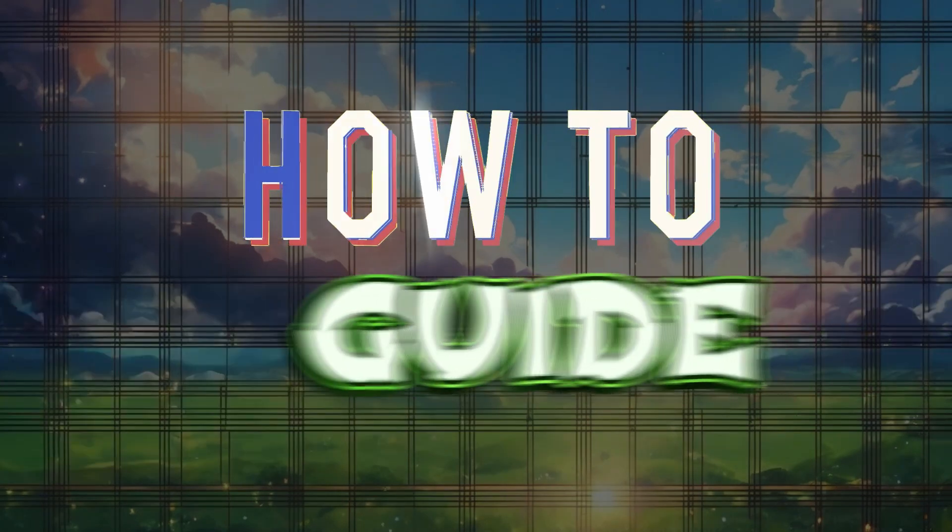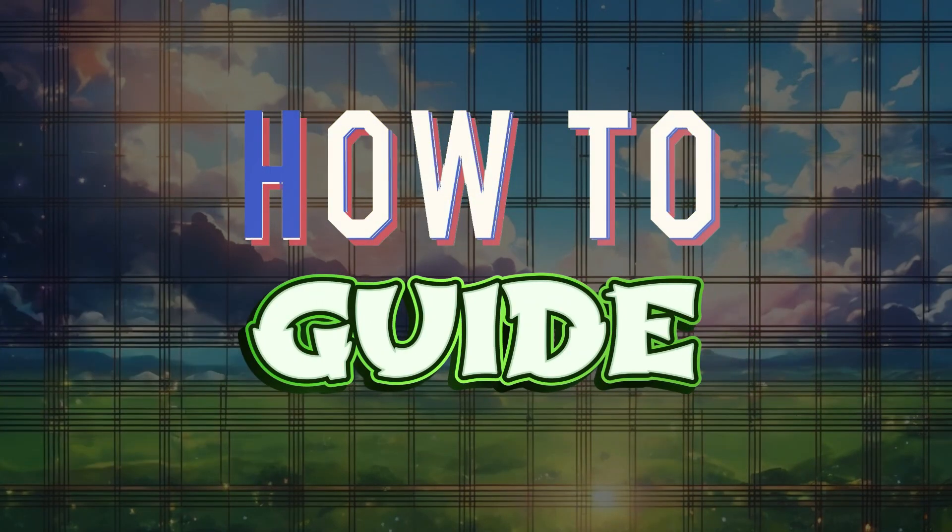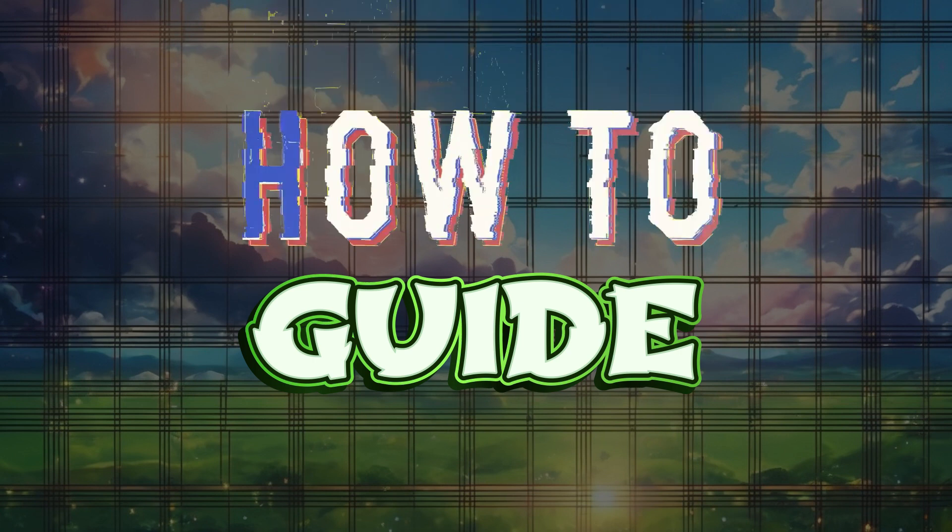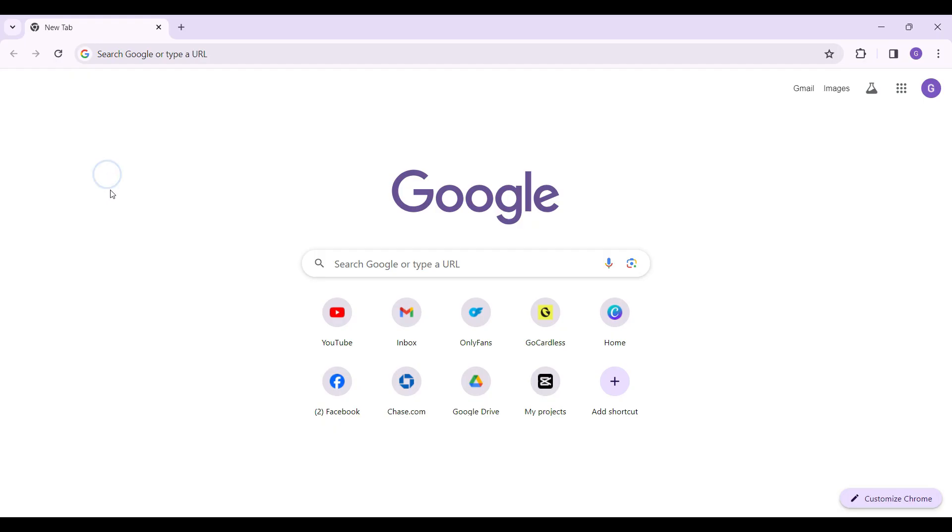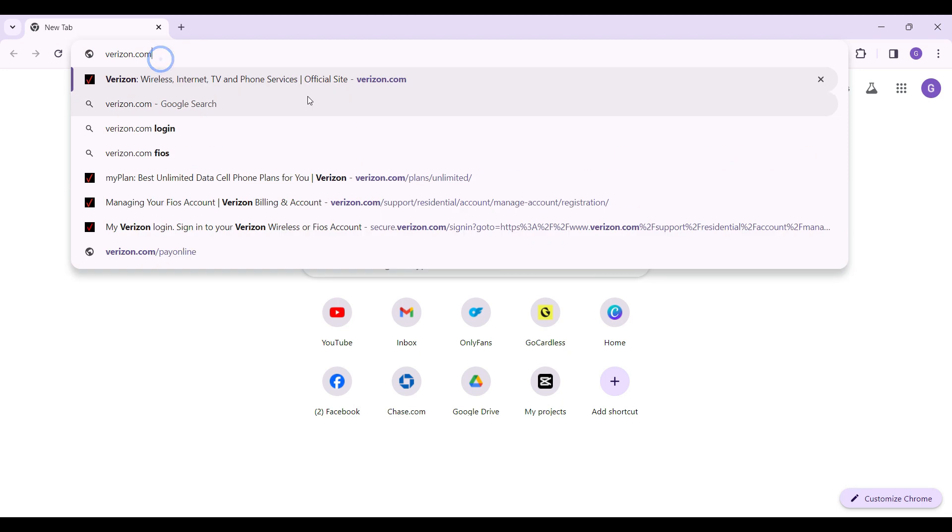Hey guys and welcome to How to Guide. In this tutorial we're going to look at how to log in to your Verizon account. Now let's begin. On any browser of your choice, simply type verizon.com and hit enter.